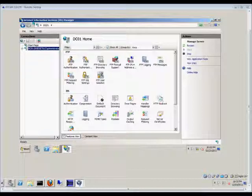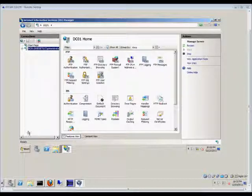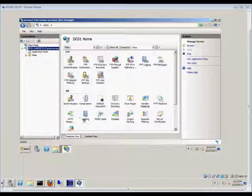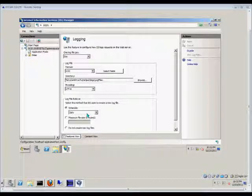So, first thing we're going to want to do is open up Internet Information Services Manager in the Administrative Tools option. Then from here, we'll double-click on our server, and then we'll double-click on Logging.